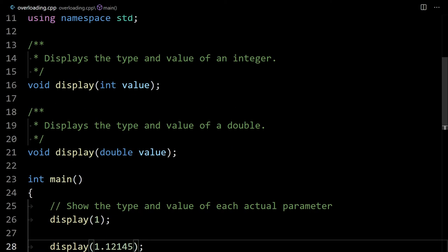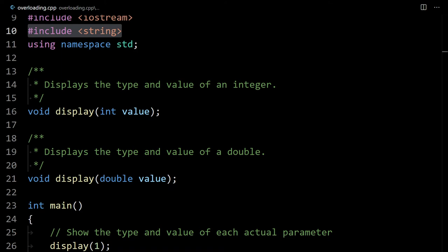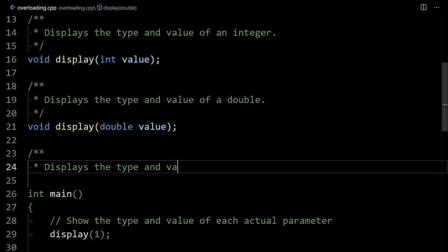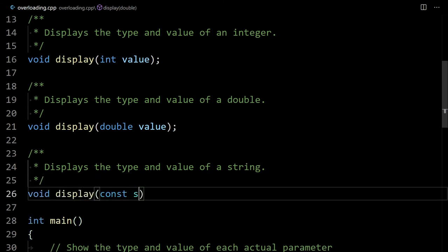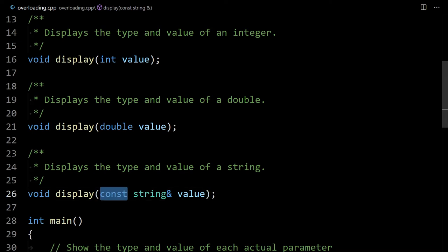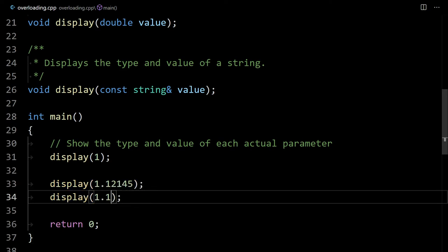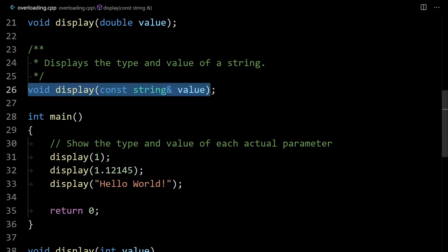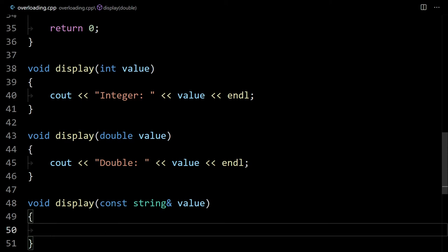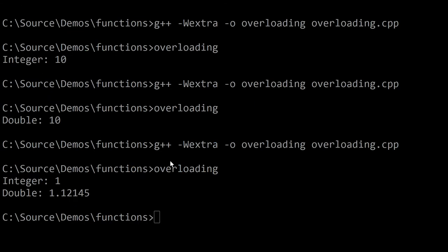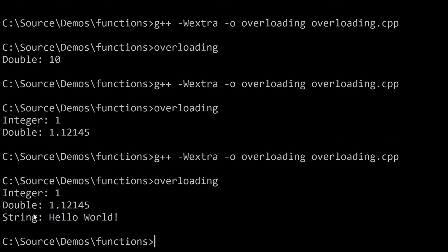We can do this with any number of types. Since I'm already including string at the top, let's create a prototype that accepts a constant string reference. When passing string parameters, it's a good idea to pass them as constant references to avoid copying a large data value — strings can be pretty large. Making it constant means it's unmodifiable, and the reference avoids the copy. I'll call display and pass it something like 'hello world', which will call the function that displays a string. After implementing it, we can call all three functions one after another and get integer, double, and string.